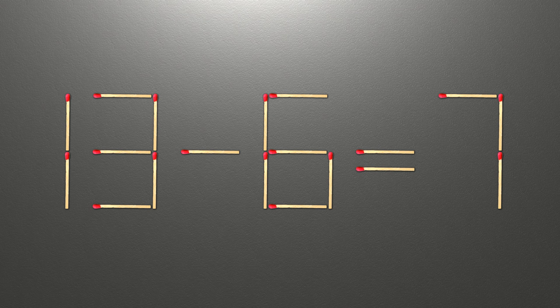Now when we check the condition, 13 minus 6 is 7, and 7 equals 7. Now our equality is correct.